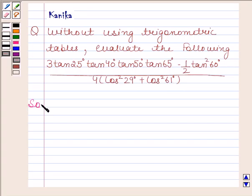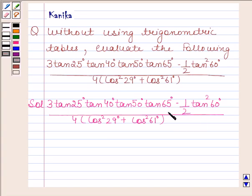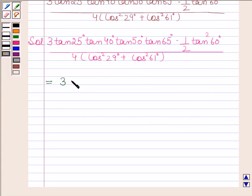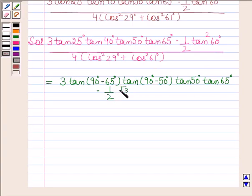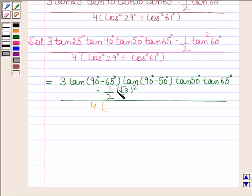Let's now begin with the solution. In this question, we have to evaluate this expression without using trigonometric tables. This is equal to 3 into: tan 25 can be written as tan(90 minus 65), and tan 40 can be written as tan(90 minus 50). We also write tan 50, tan 65, and then minus 1/2 · tan² 60 which is (√3)², divided by 4. Now, cos² 29 can be written as cos²(90 minus 61) plus cos² 61.